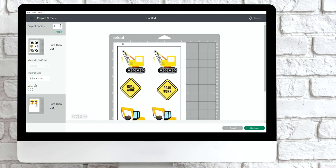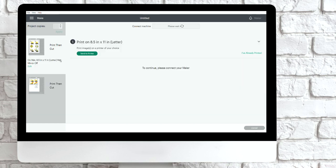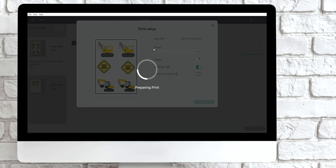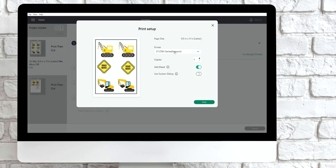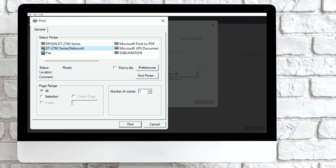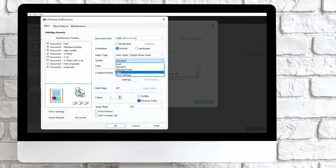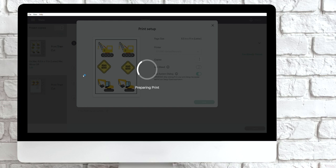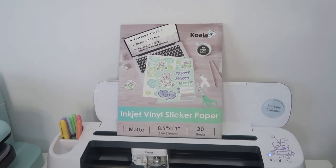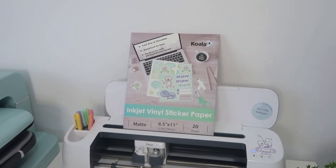That black border is the registration marks that your Cricut uses to read where to cut out your stickers — you do need that part. I can go ahead and select continue, then send it over to my printer by selecting send to printer. I'm going to select use system dialog, which opens the printer settings to allow me to change the quality of my print. I'm going to select preferences and change the quality to high. This is the sticker paper I'm using today — it's the Koala brand in matte — and I'm going to load up my inkjet printer with this vinyl sticker paper.